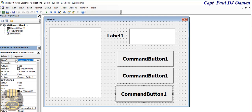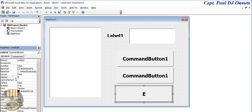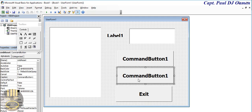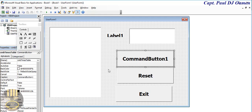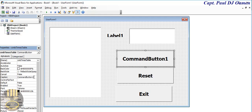That's fine. So let's also change the caption name. This is Exit, Reset, and right here that is going to be Times Table. There we go.